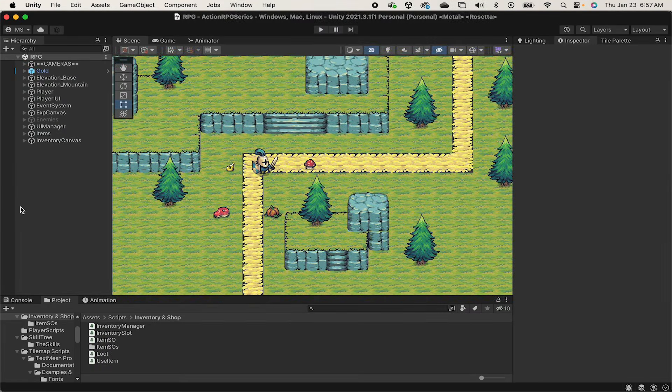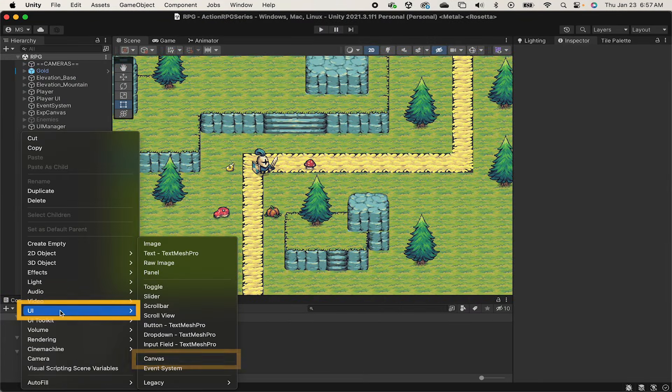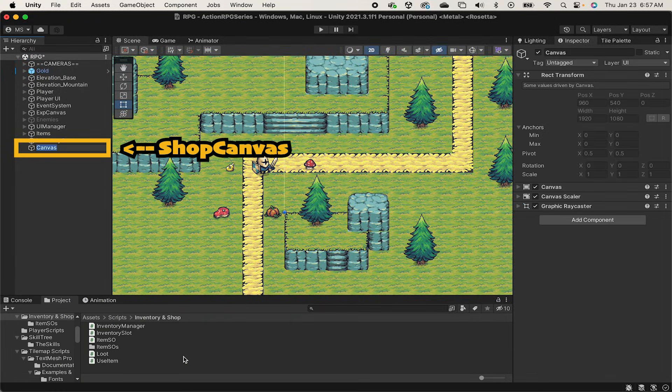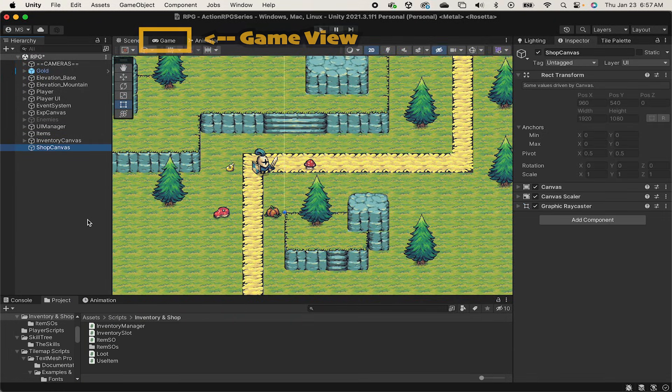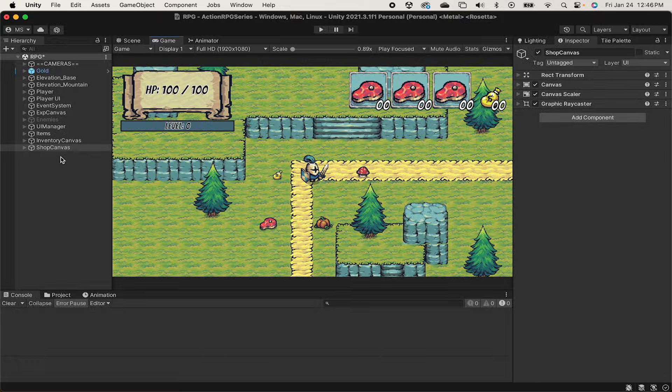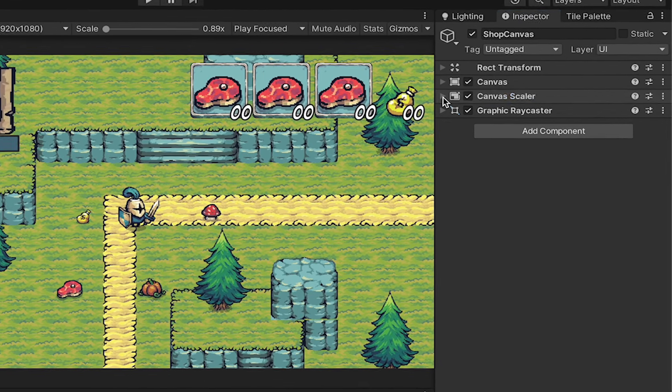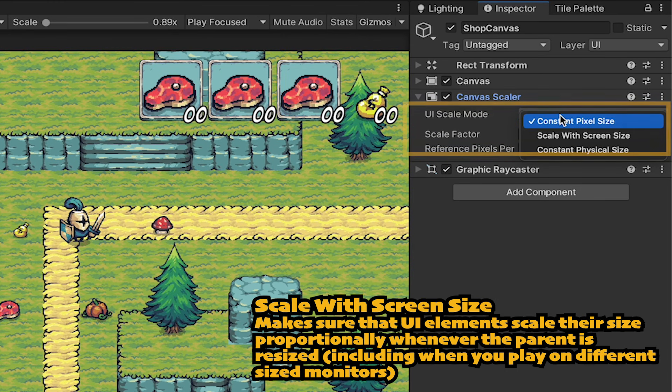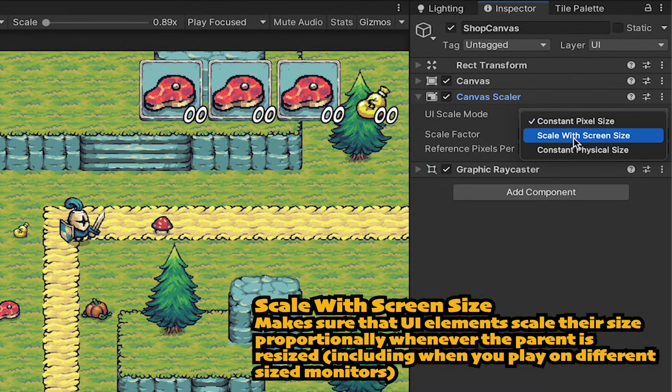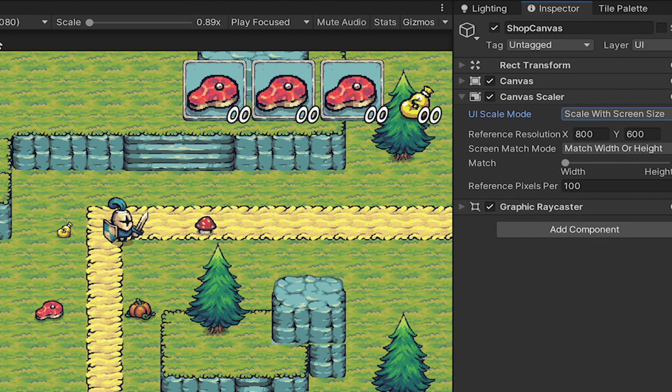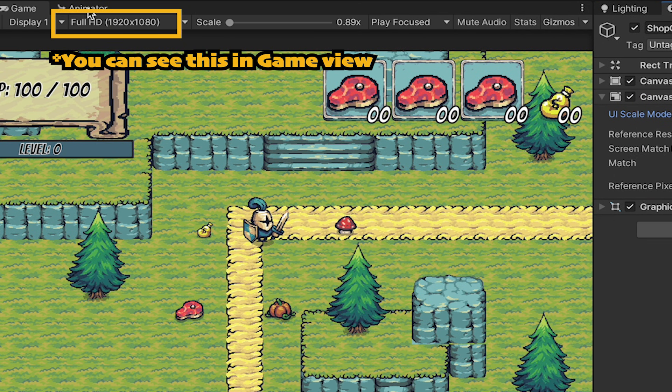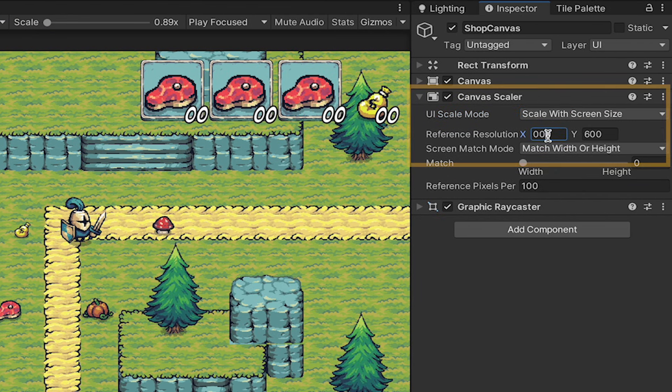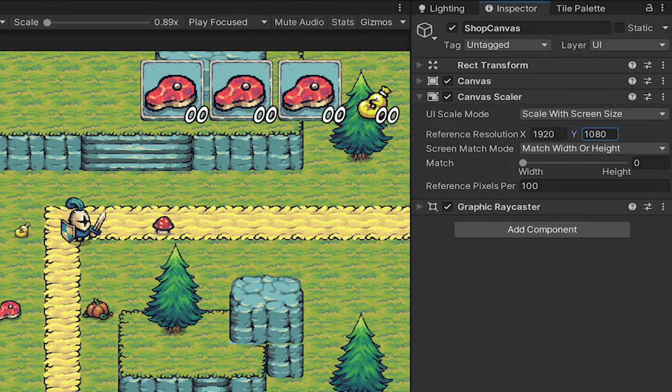To get started, we're going to right-click over in the hierarchy, go to UI, and add a canvas. This will be the shop canvas, which will hold each of the panels we mentioned earlier. Now, before we do anything else, let's click on the shop canvas, head over to our canvas scaler, and change it from constant pixel size to scale with screen size, and then set our reference resolution. We're in 1920x1080 here, so we want to match that.